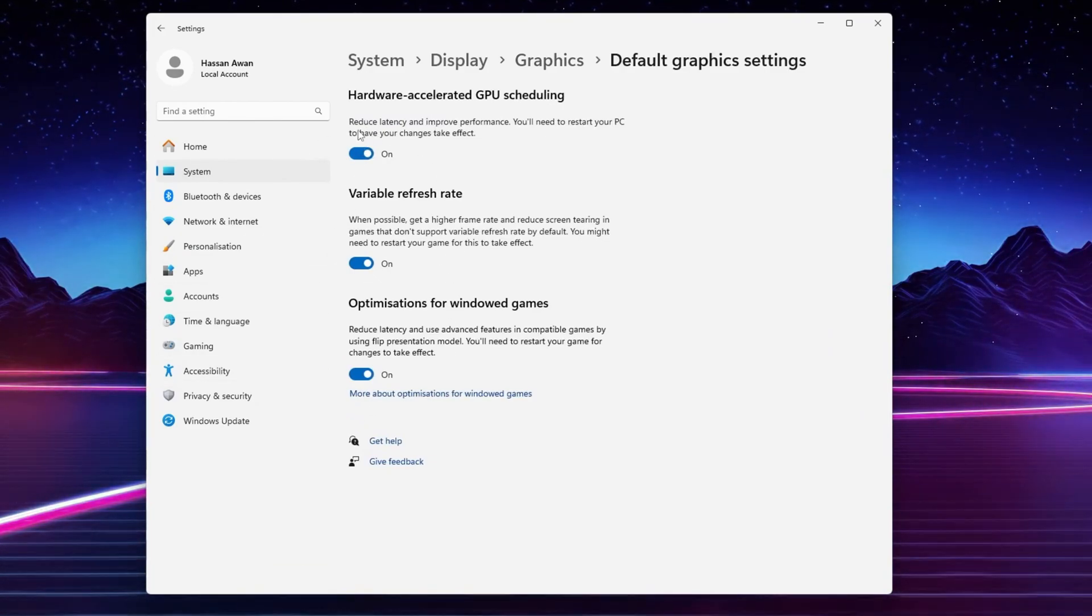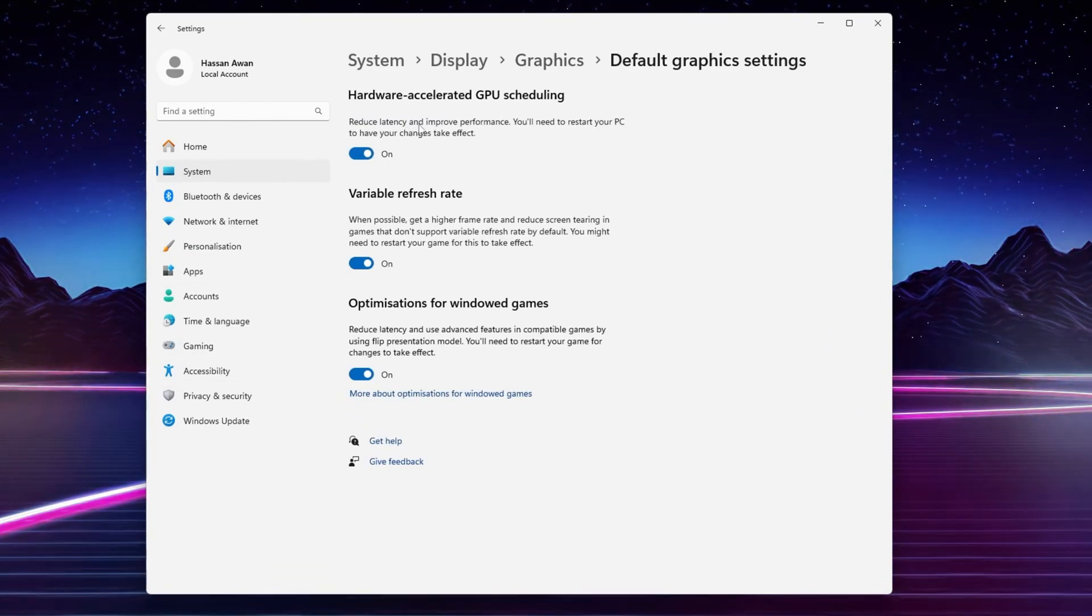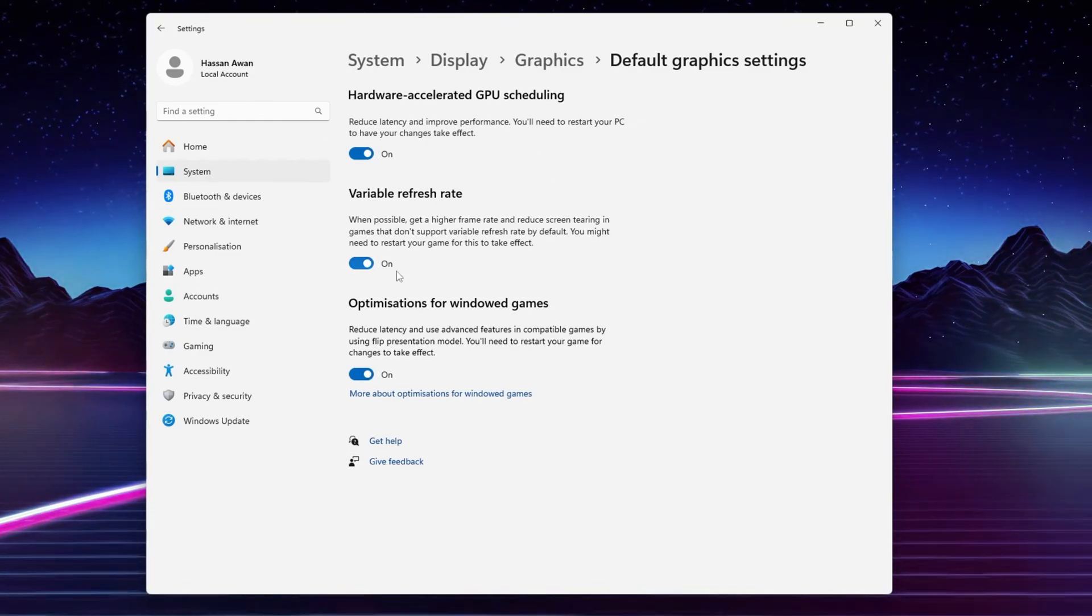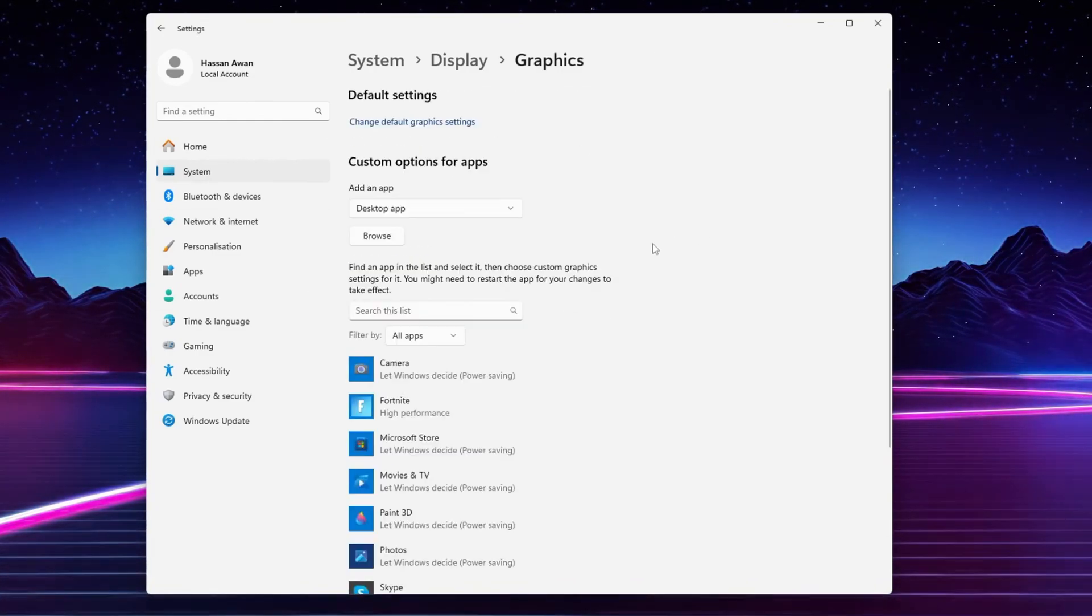Make sure to turn on all the settings on your PC because this will reduce your latency and improve your performance. Simply turn on all these options. After that, go back.